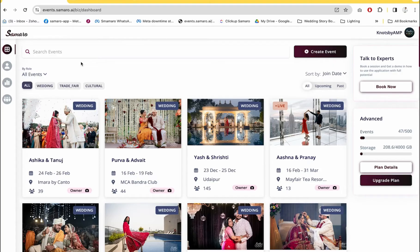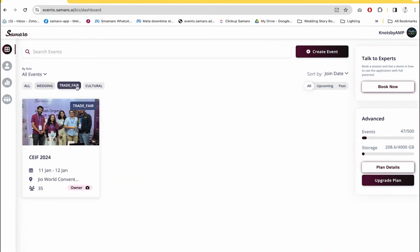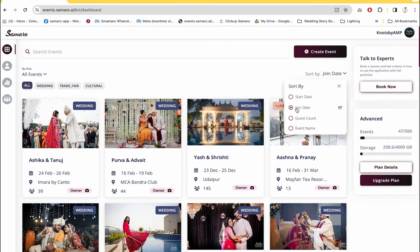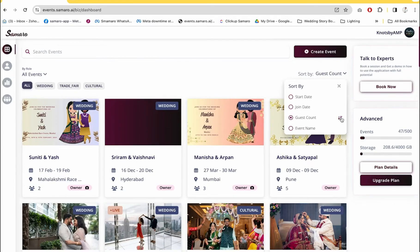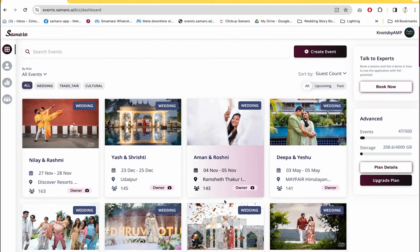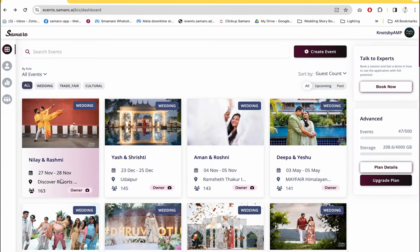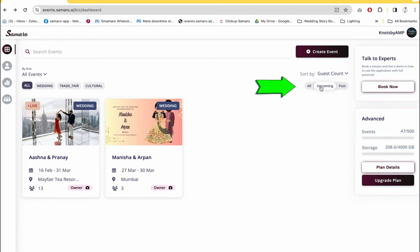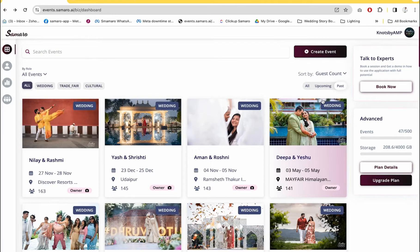Based on the event type — for example wedding, trade fair, cultural, and more — we also give you options to sort your events by guest count, join date, start date, and event name. If you want to see which events have the highest number of guests, you can use the guest count option. As you can see, this event has 163 guests. You can also classify events by whether they are upcoming or past events, which you can see with the past label.